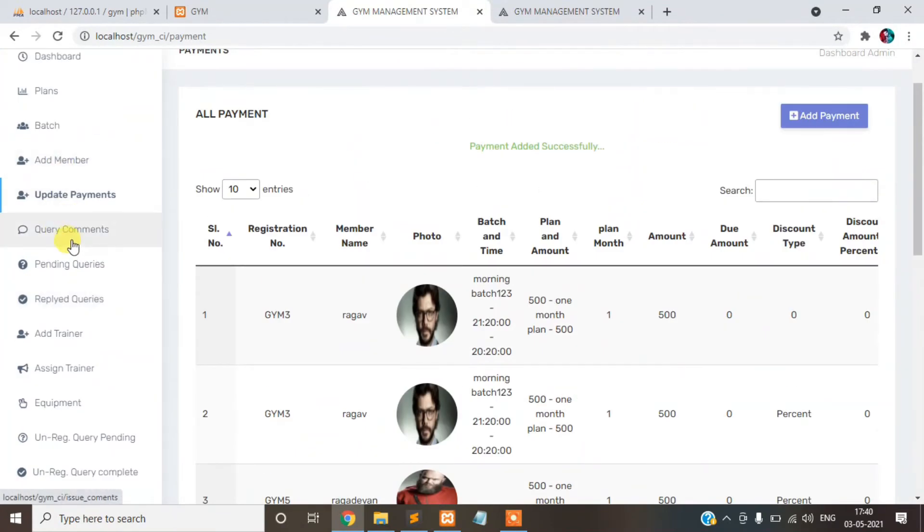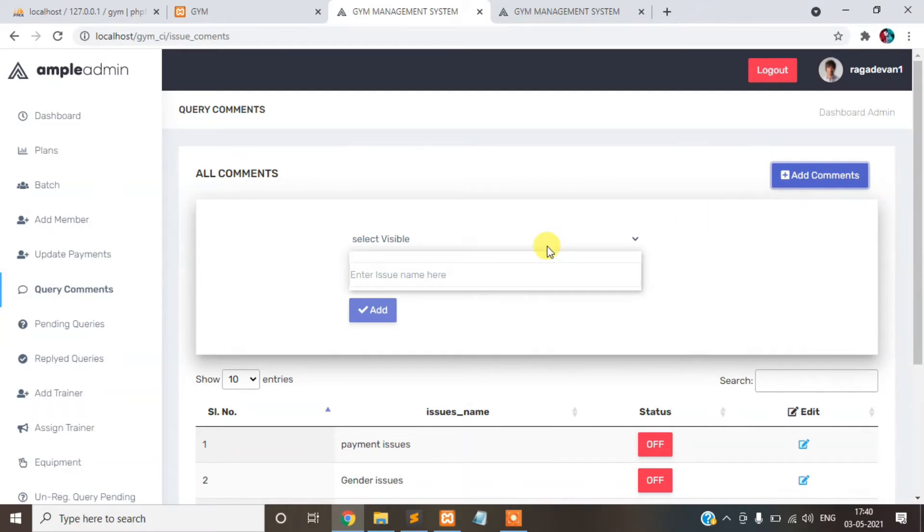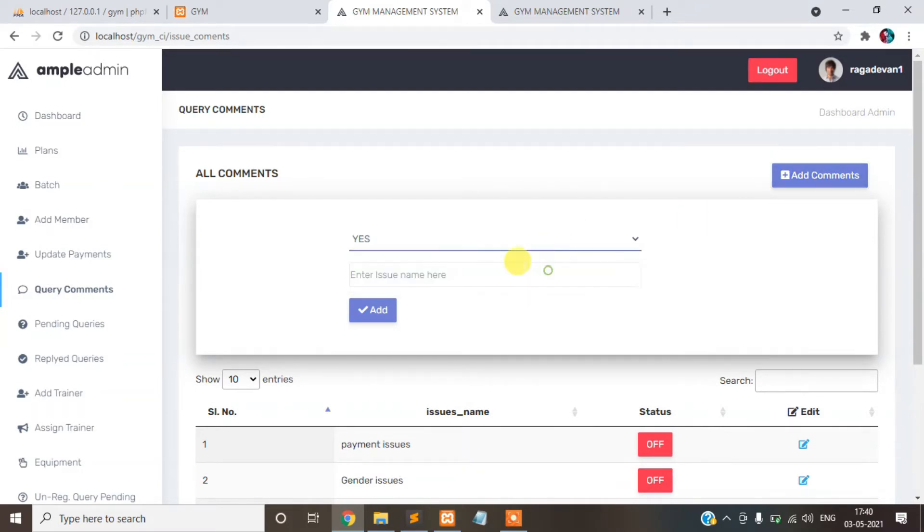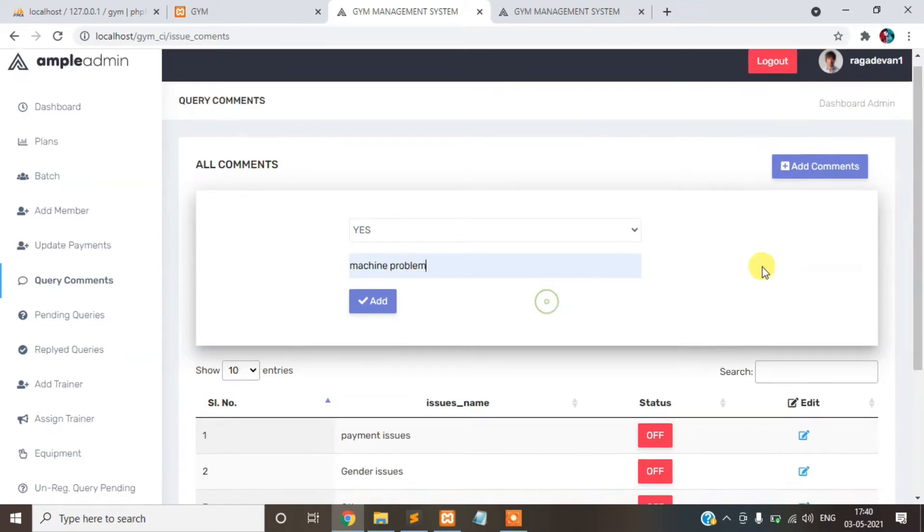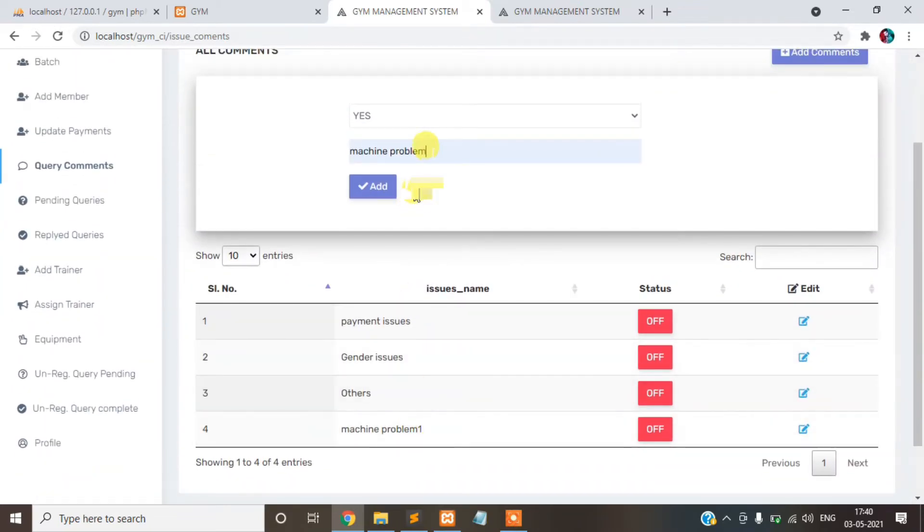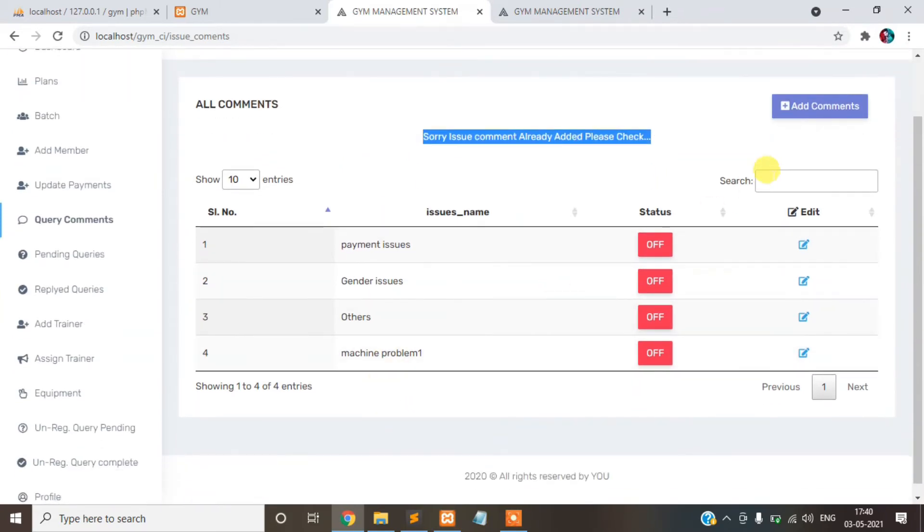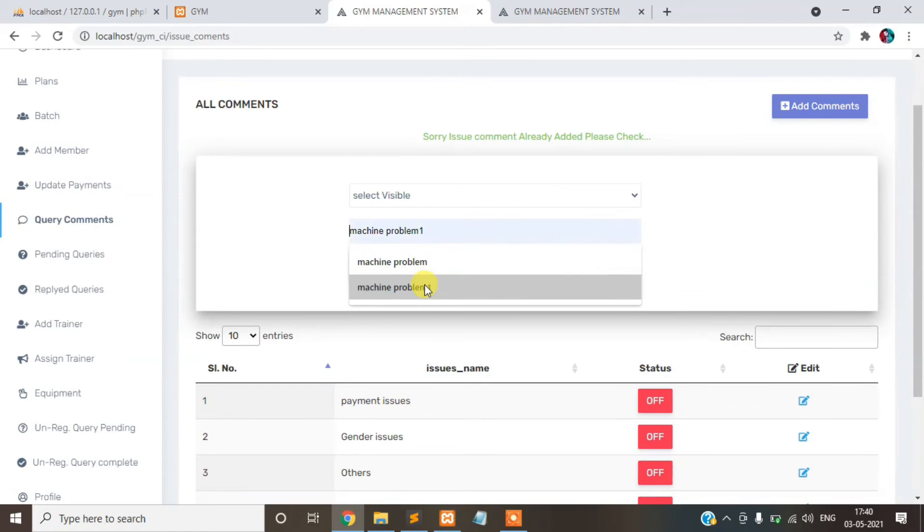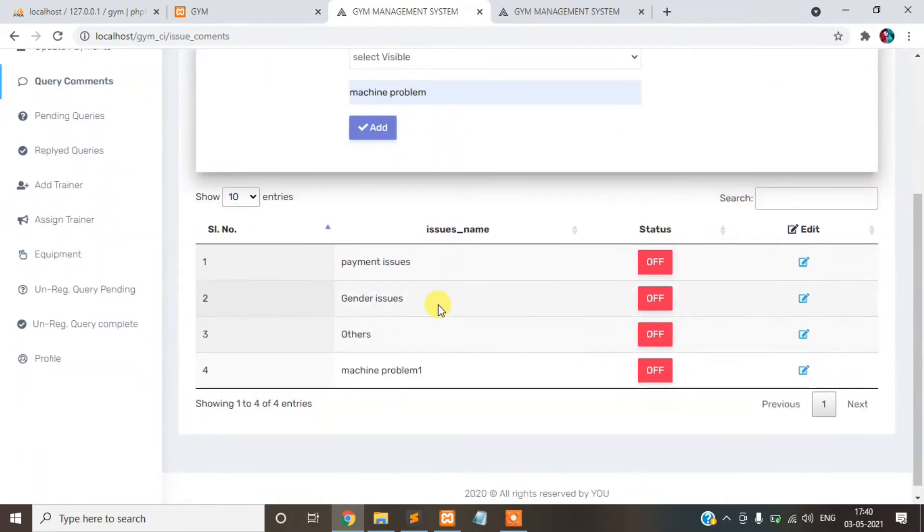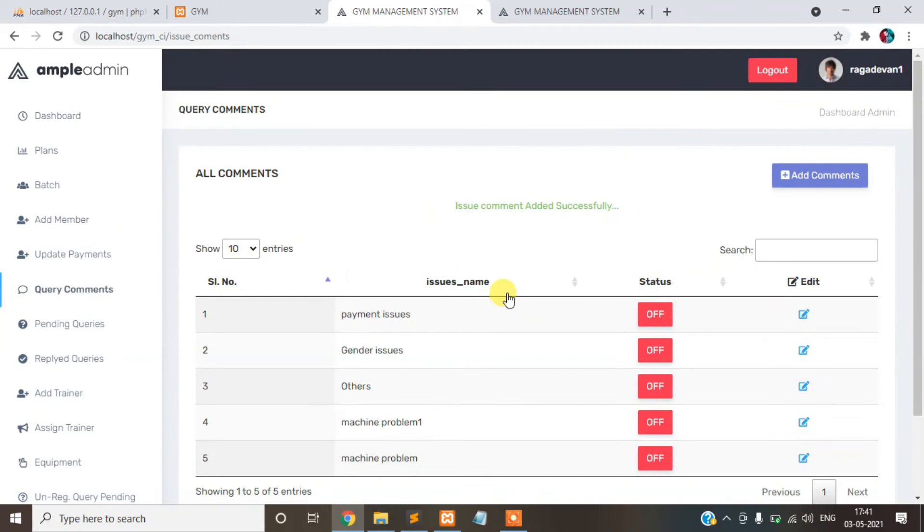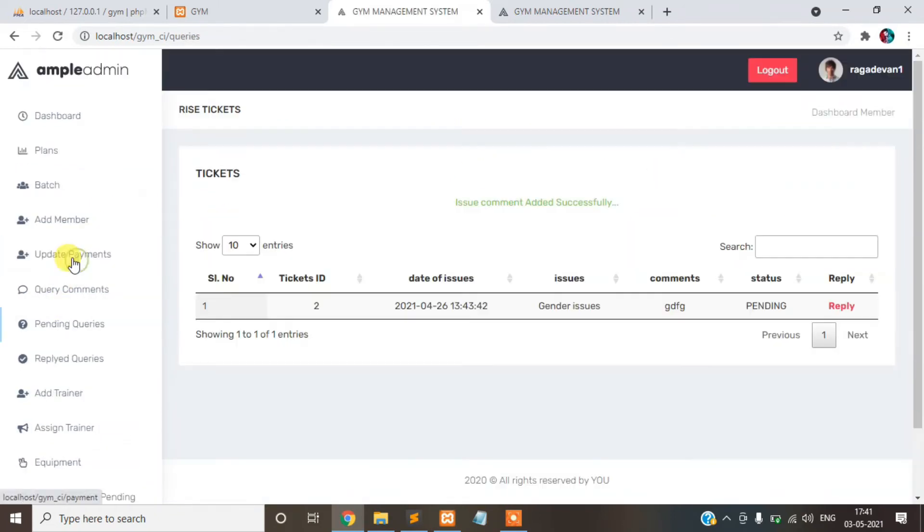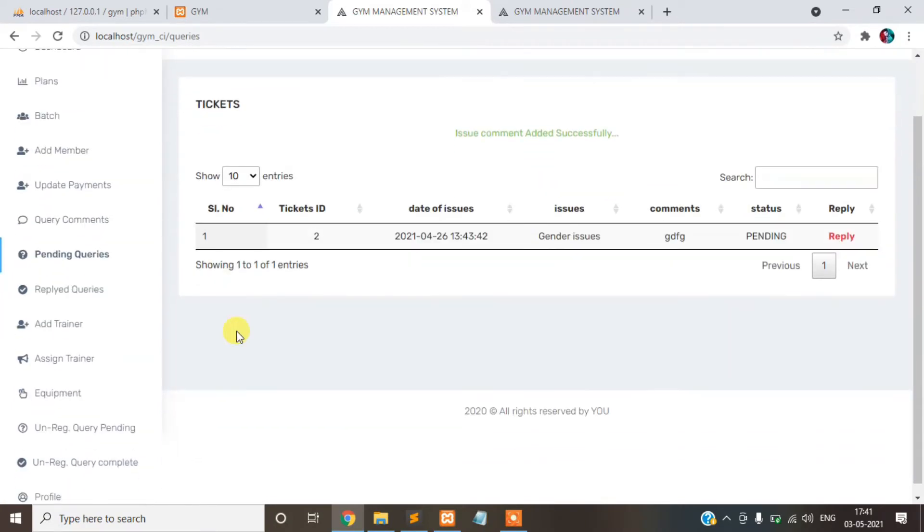This is a query command. Machine problem, already added. Data not inserted. Suppose we see machine problem, there is no machine problem there, you can be added. Added successfully. Finally, pending queries. This query comes from the member side. They will be logged in. Admin can be replied. And reply can review the member in dashboard login.